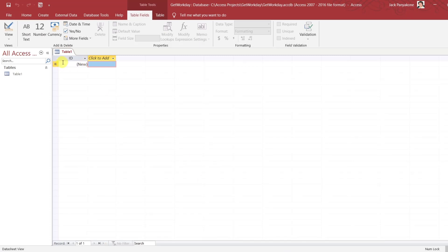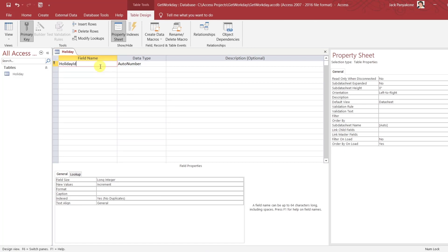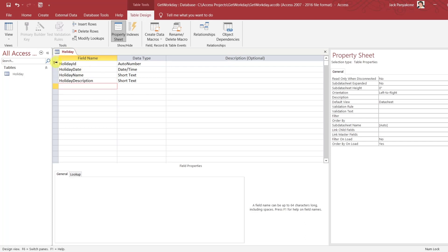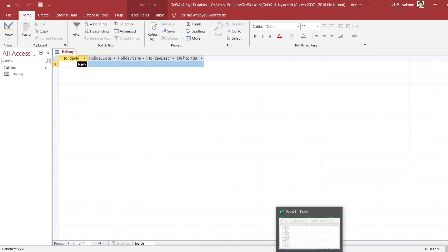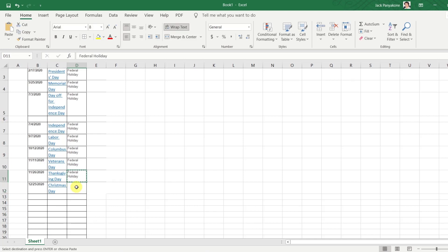Now let's get back to our application and go to the design view. We're going to call this Holiday ID, then Date, then HolidayDate, then HolidayName, and then HolidayDescription. Alright, that's good enough — let's save this and look at the view. So we have four fields: one, two, three, four.